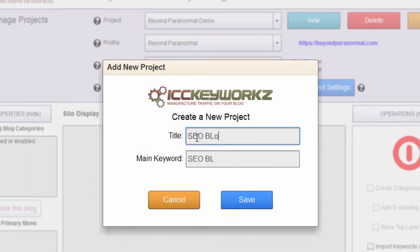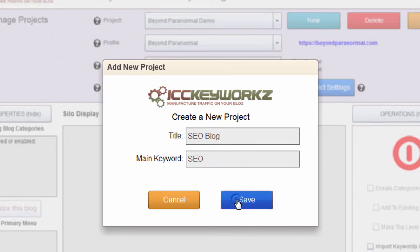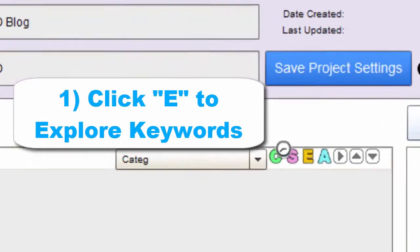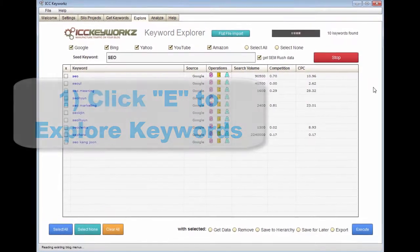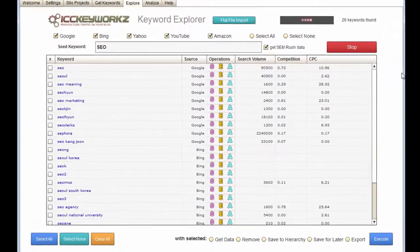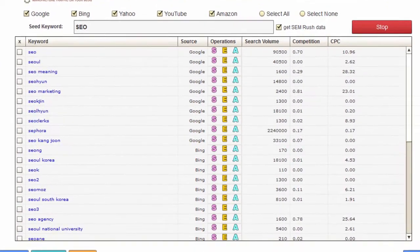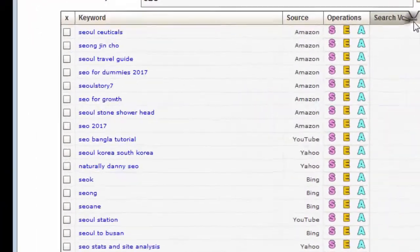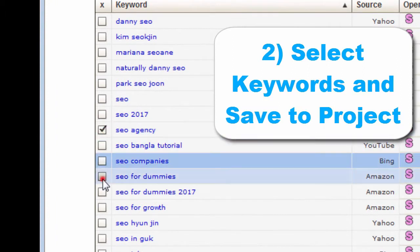Let's create a project with our main keyword. We're going to get the party started by clicking on our keyword item to get a ton of keyword ideas, complete with search volume. Let's pick some of the juiciest keywords for our blog's content structure.